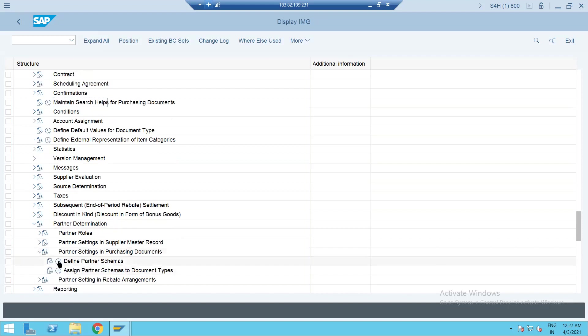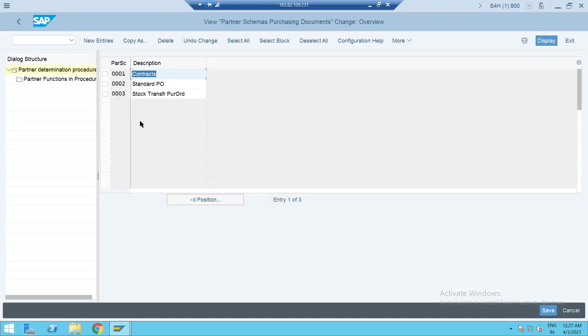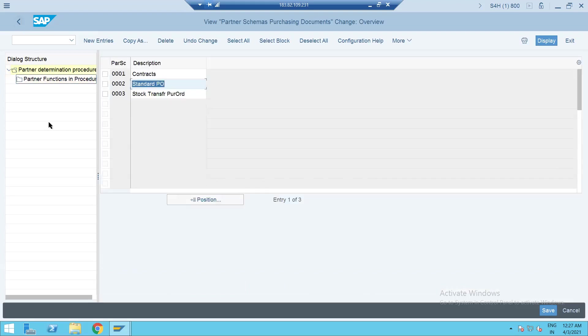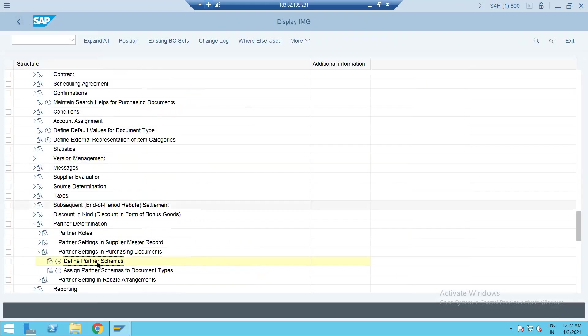So we'll check our partner schema. So partner functions as I shown you like we are using invoice party and vendor and good supplier. For SD folks it's quite new but it's okay. It's easy as long as you have experience on something, all these are configuration nodes.